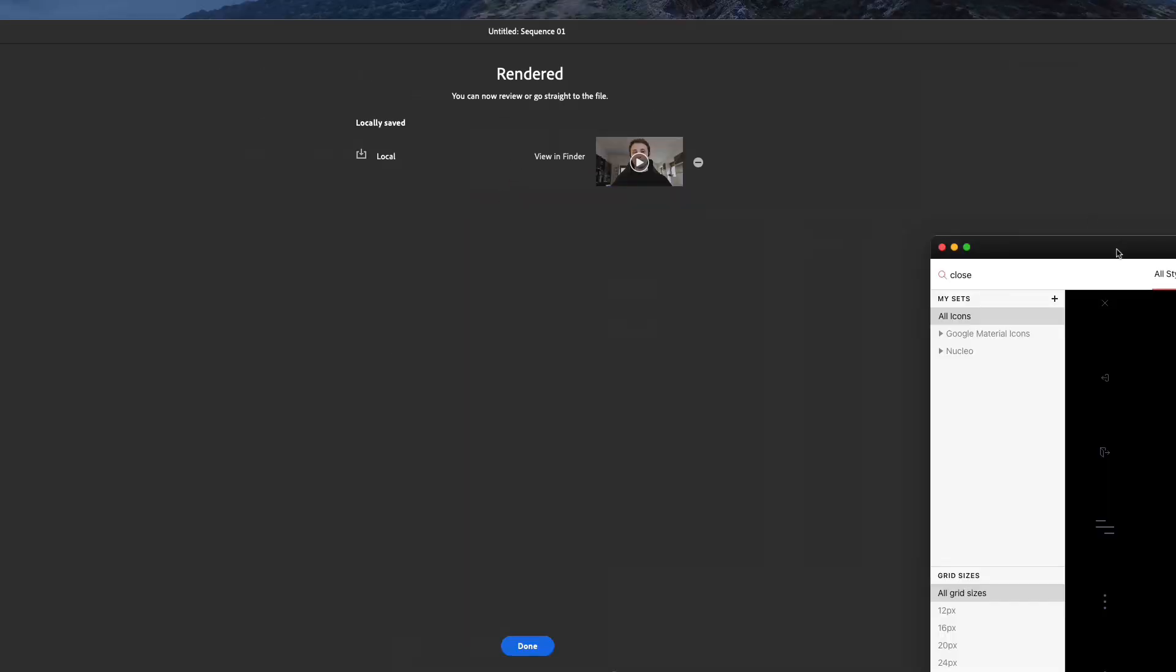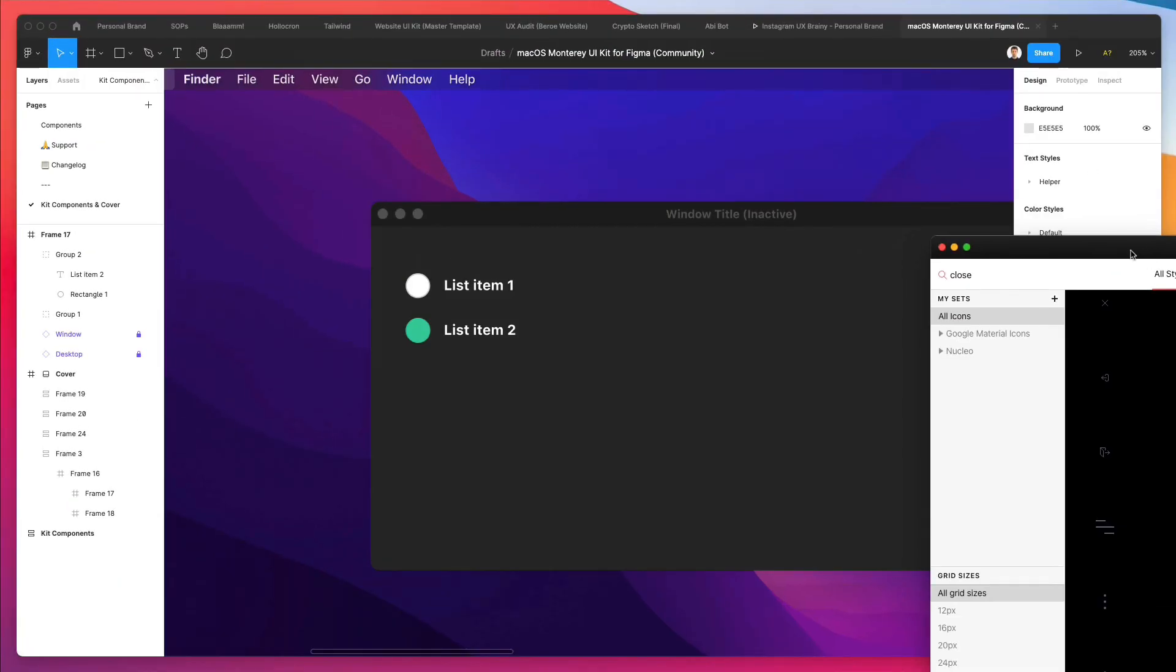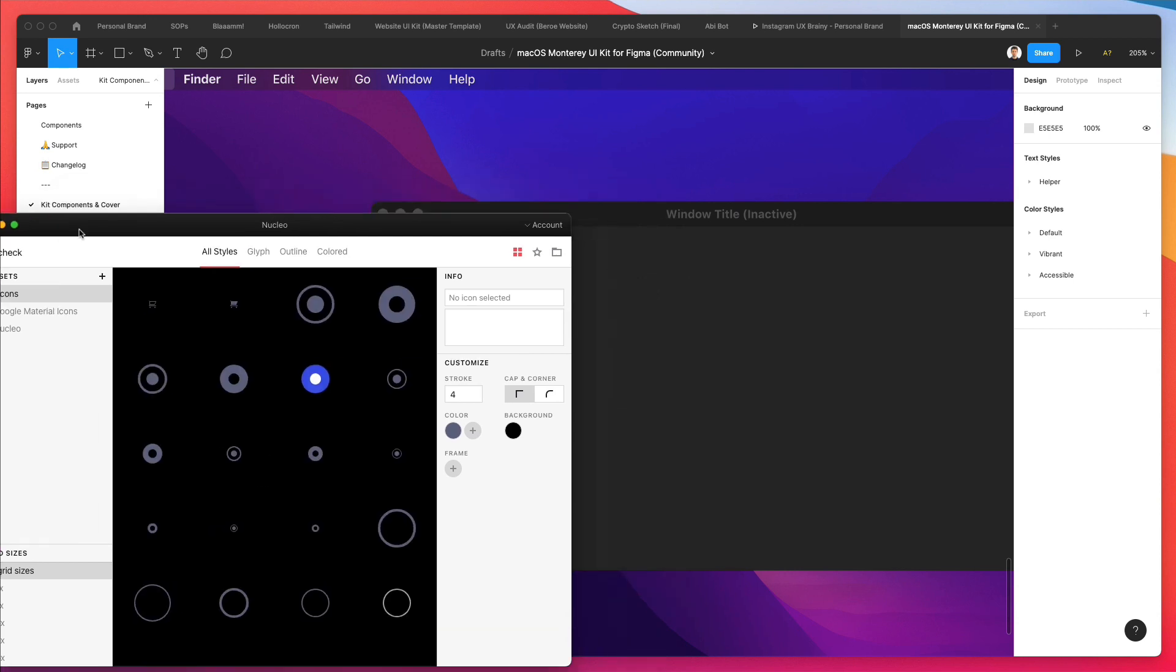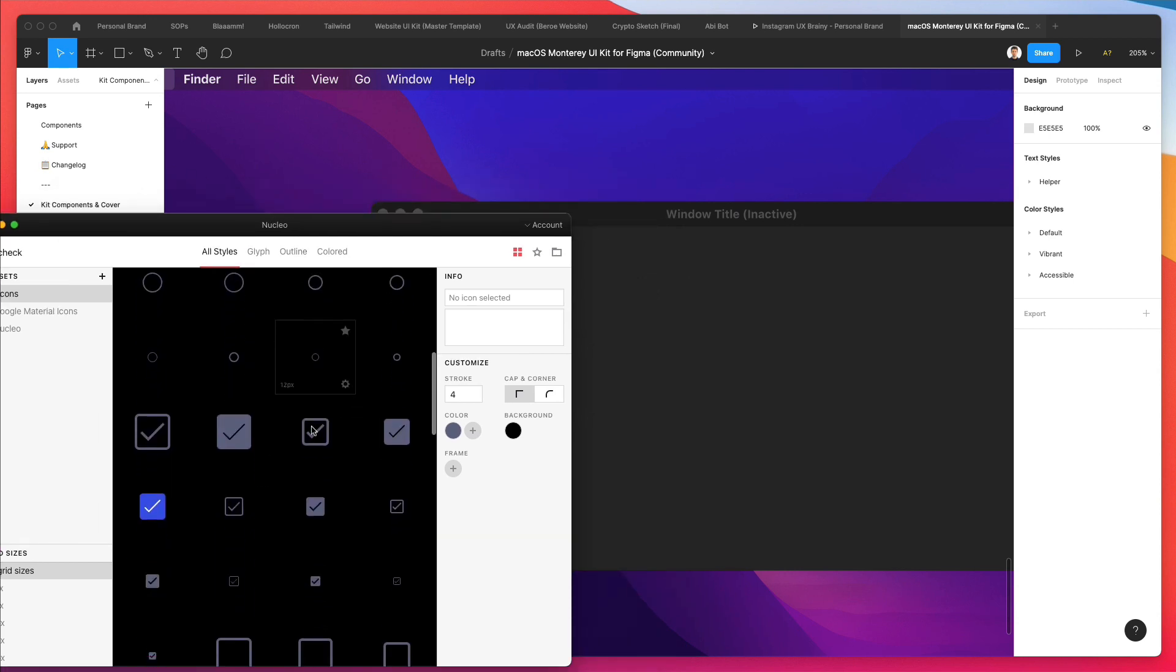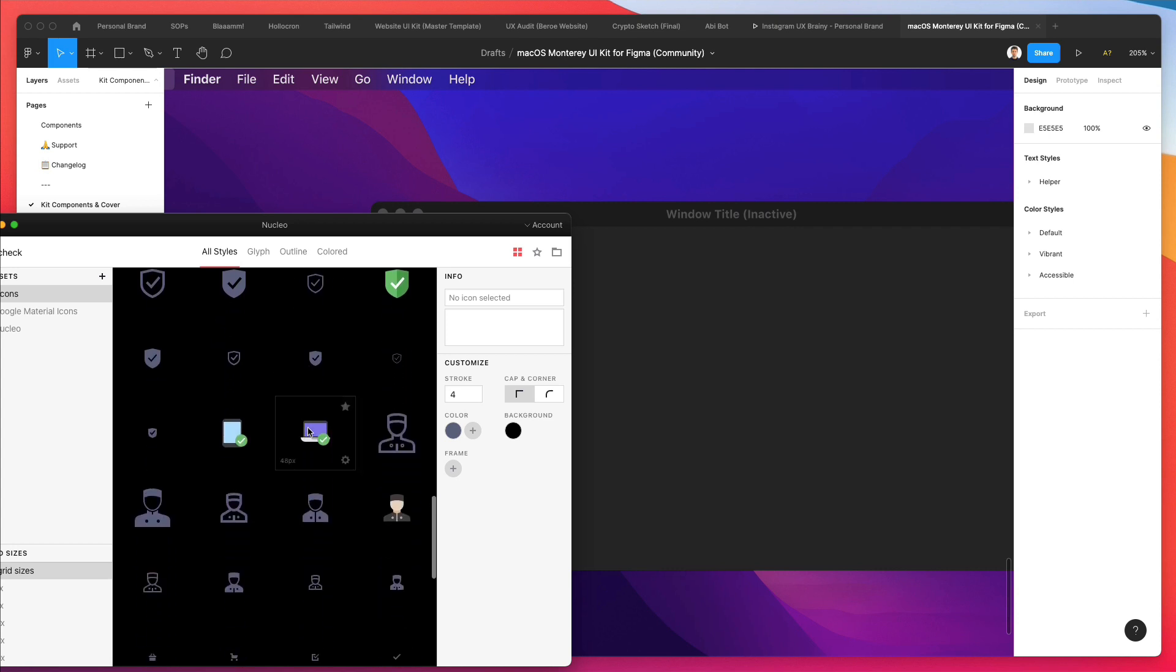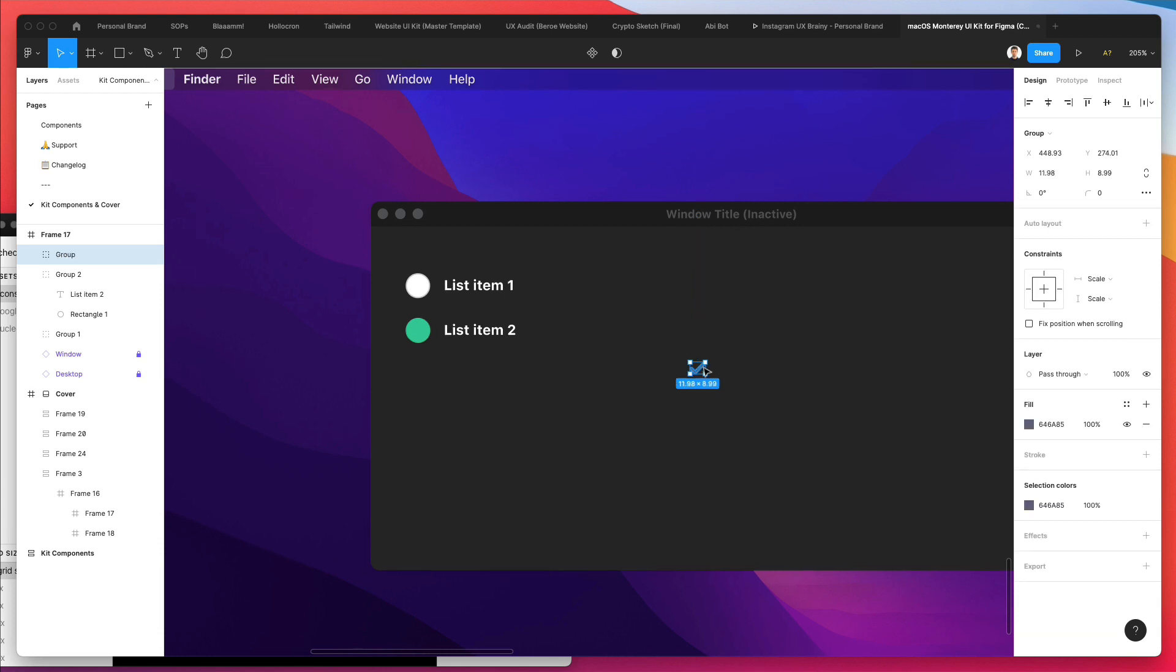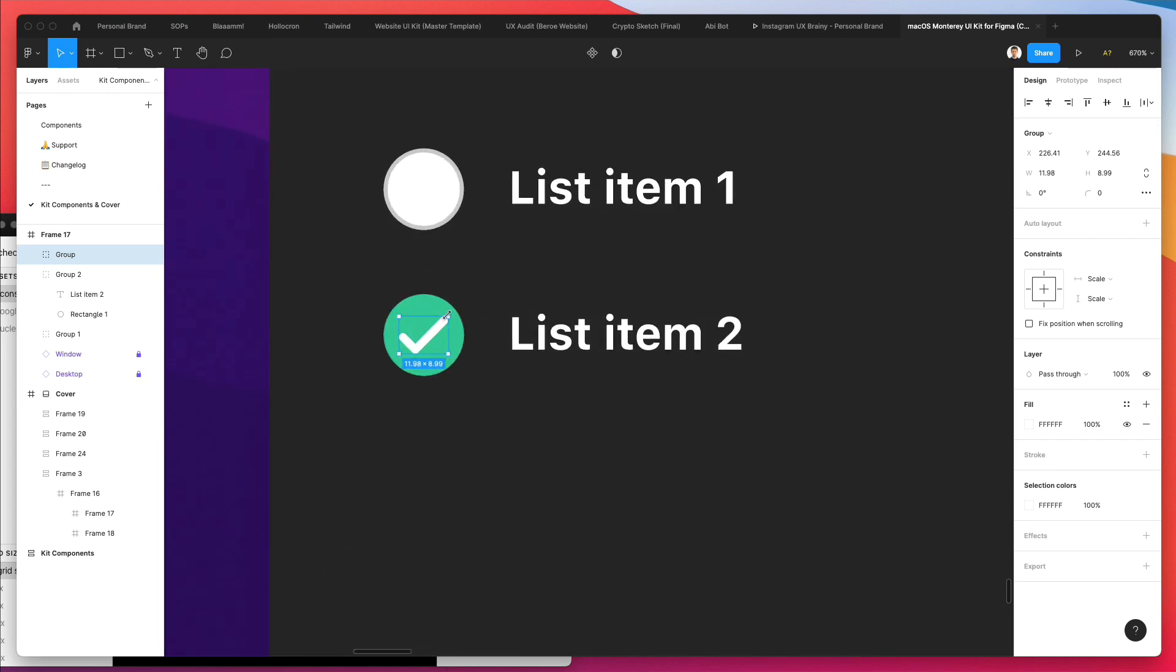Let's go over here and use Nucleo icons. I'm going to write in 'check'. By the way, this is a free software tool which you can download at NucleoIcons.com, I believe. Just Google Nucleo icons and you're going to find it right away.